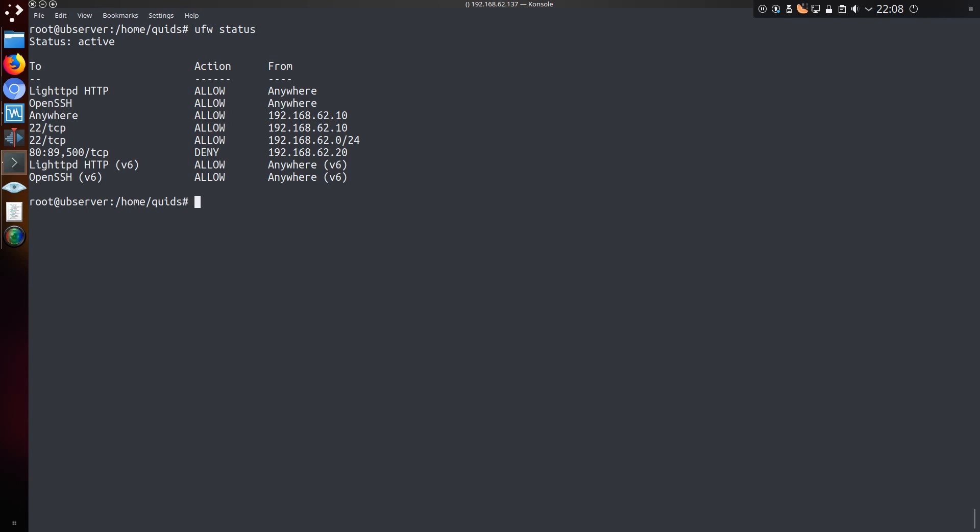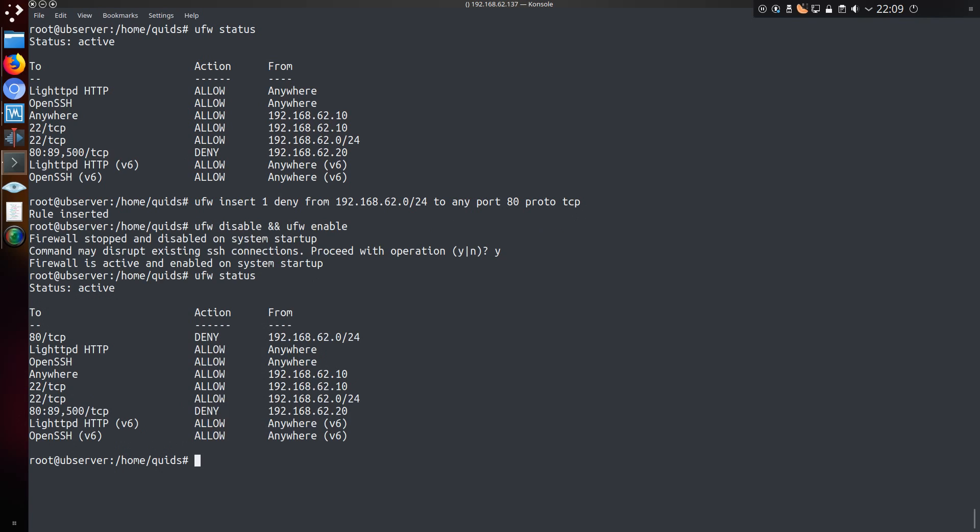Now rather than re-writing this entire list, I want to insert a rule at a specific point. Now I can do that by adding insert and a numbered point. So ufw insert 1. Now I'm going to deny connections from a certain local IP range to port 80 on protocol TCP. The rule has been inserted.